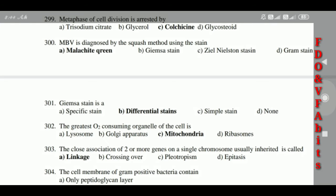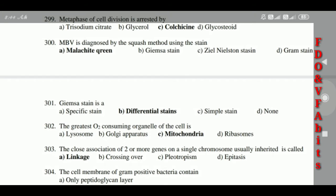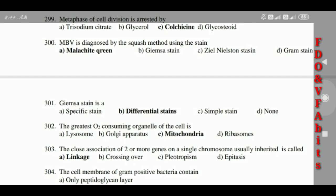300: MBV is diagnosed by the squash method using the stain MVP. Anti-Monodon Baculovirus. 301: Giemsa stain is a differential stain. 302: The greatest O2-consuming organelle of the cell is the mitochondria.